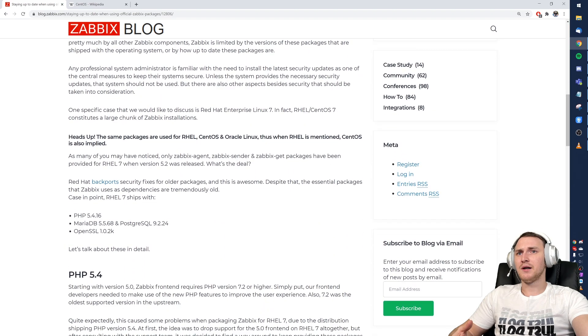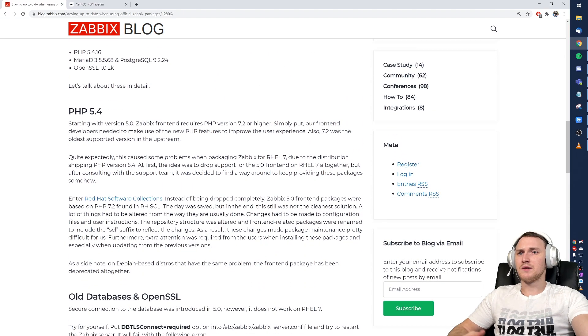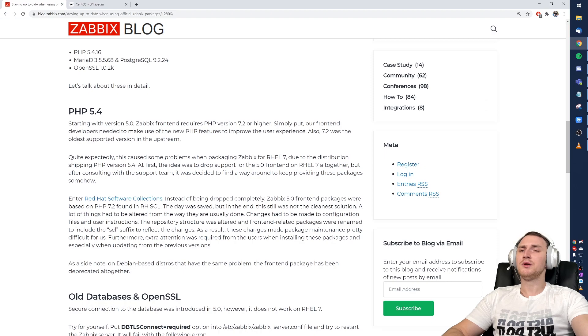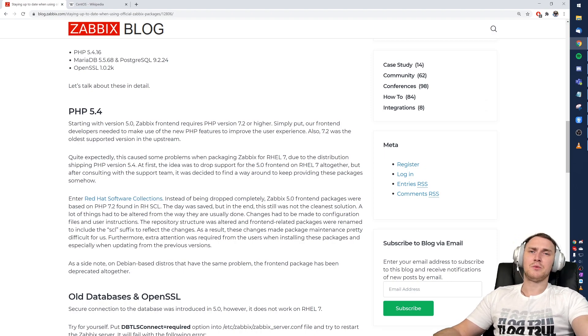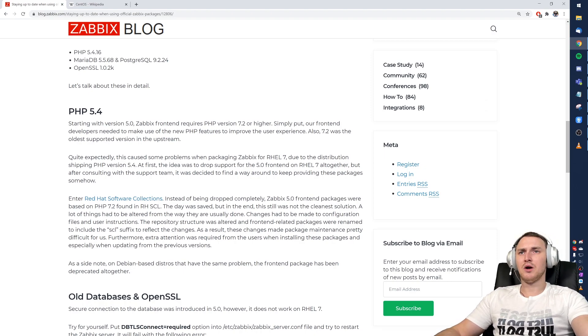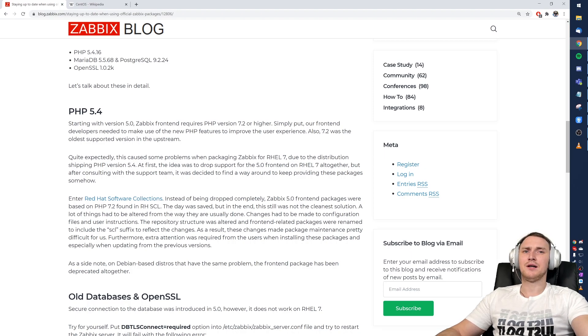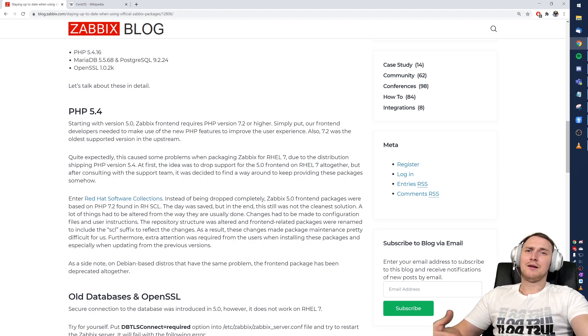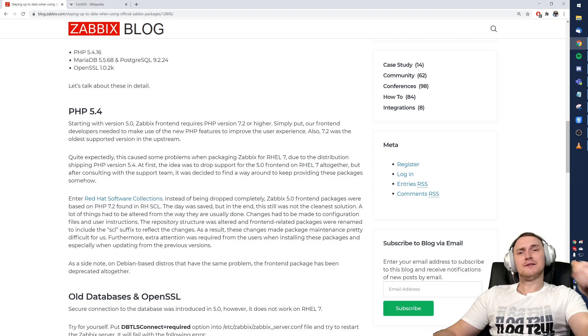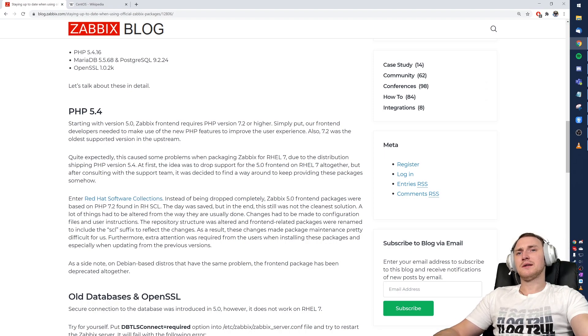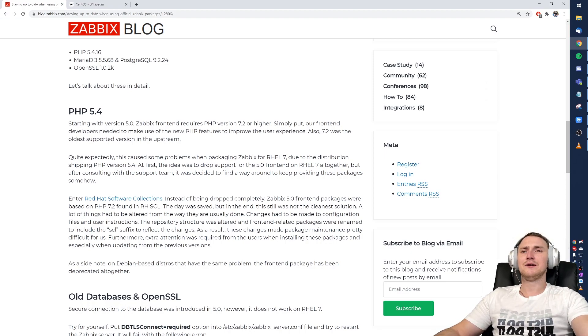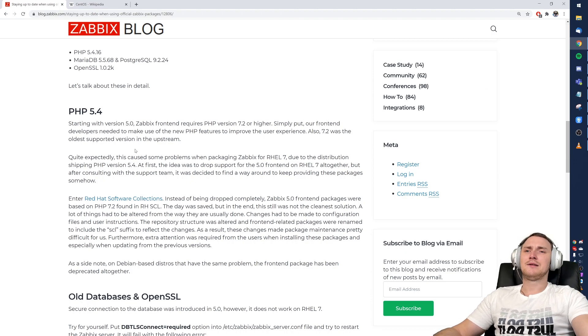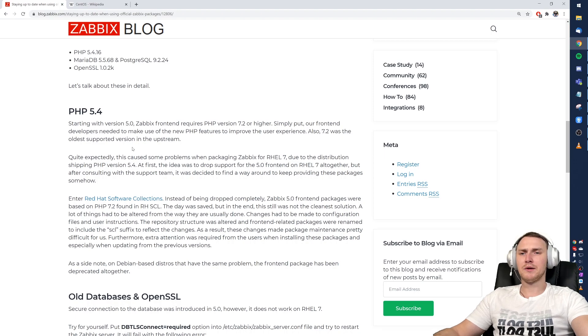Minimal supported PHP version in Zabbix 5.0 was PHP 7.2, but in CentOS 7 the only available version of PHP is 5.4. At that point CentOS 7 was even more commonly used than it is now, so I guess at that point it was a little bit too early to say 'we're dropping support of CentOS 7, we're not going to provide official packages.'